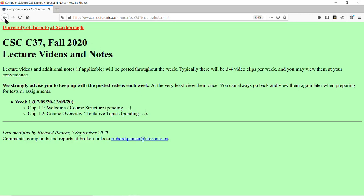Typically there'll be three to four video clips per week, not this week, and the total runtime will be about two lectures' worth — that's the designated lecture time for this course. Usually about 100 to 120 minutes of lectures each week, split into shorter videos of about 30 to 40 minutes each. Three 40-minute videos is sufficient for 120 minutes.